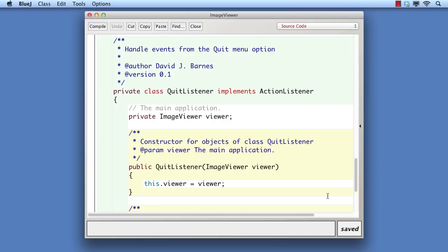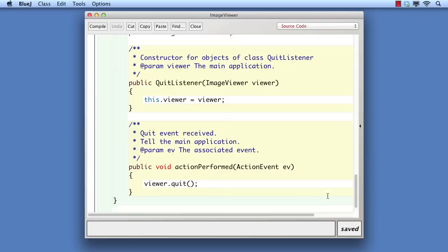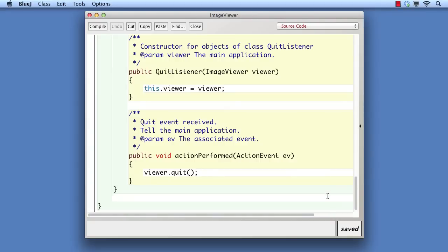Notice that the nested class has been declared as private. We've not seen a private class before, but this makes it clear that QuitListener exists purely for the benefit of its enclosing class, and it cannot be accessed from outside it. Otherwise, there's no change from the previous version.